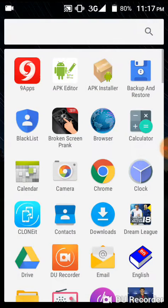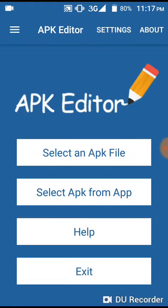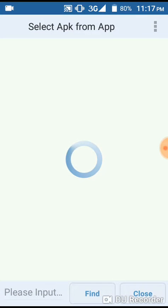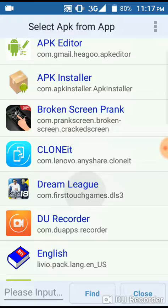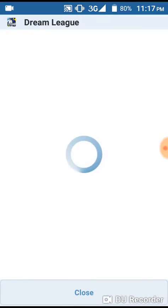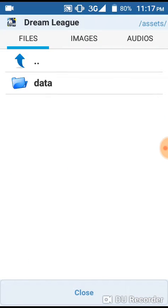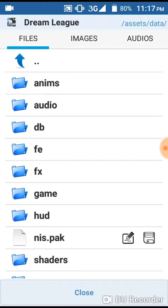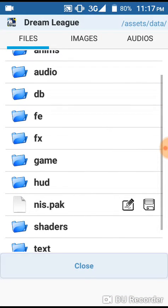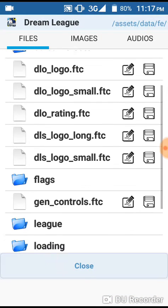Okay, we're going to the application side which is App Editor. Let's go to 'select app.' I'm going to show what I did in my Dreamleague 18 simple edit. Let's go to asset data, let's go to FE.